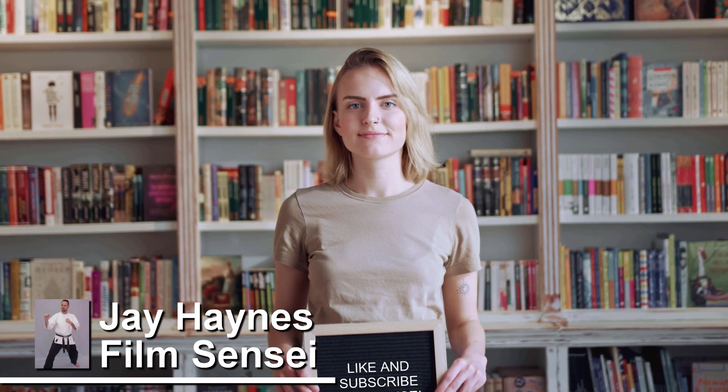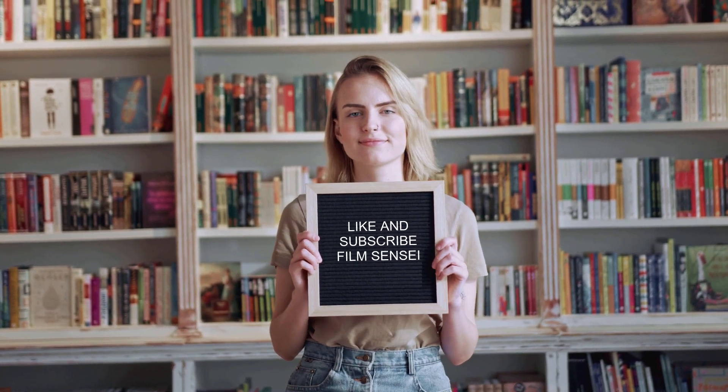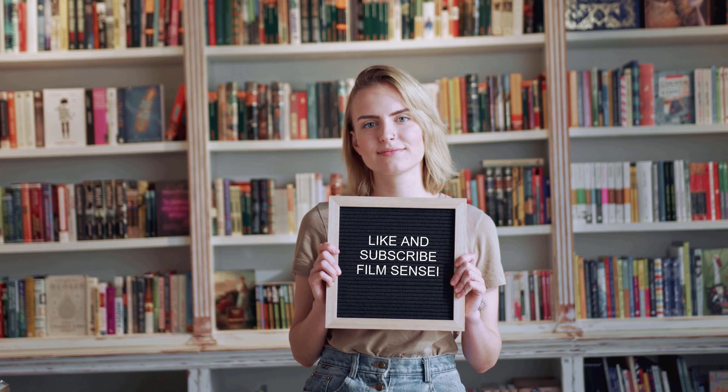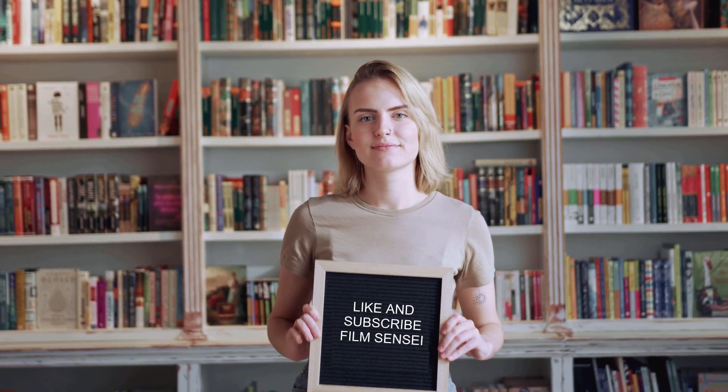Jay Haynes for the Film Sensei Channel. I've had a lot of people ask me how I do these like and subscribe signs. So if you like this video and subscribe to my channel, I'll show you.